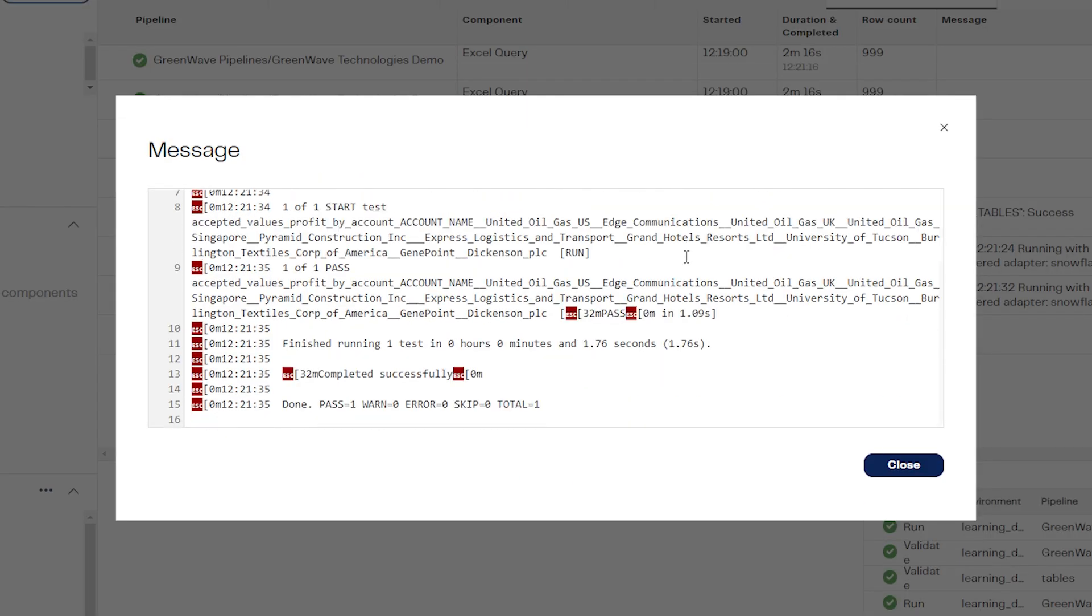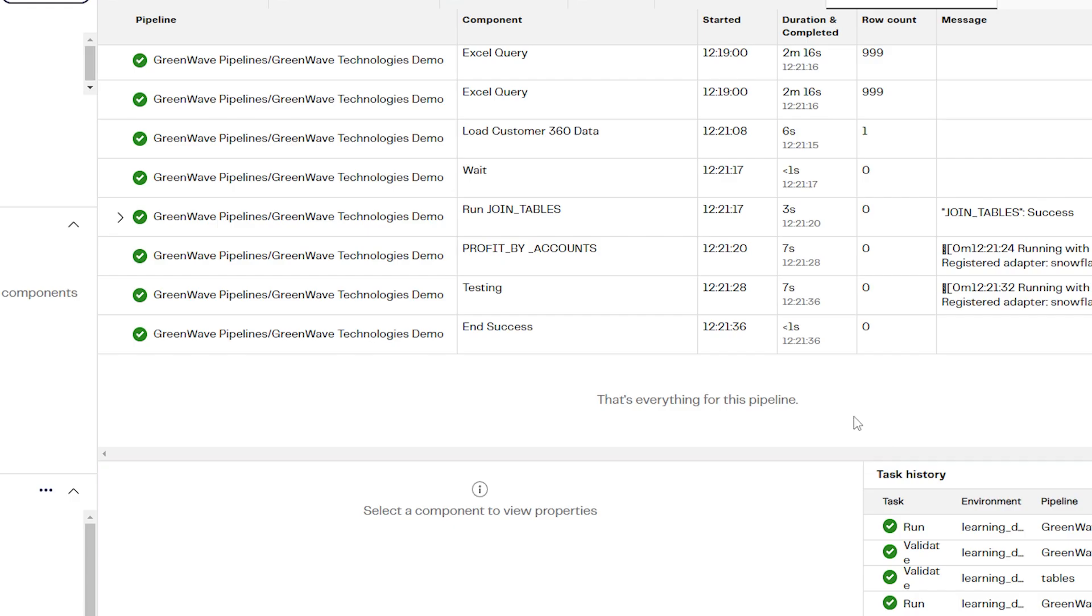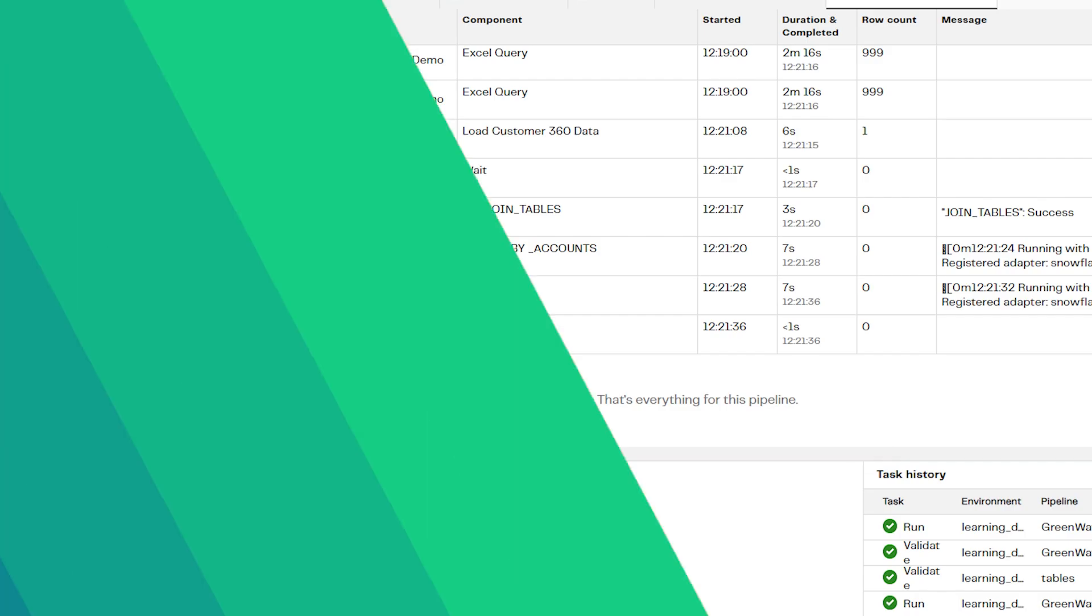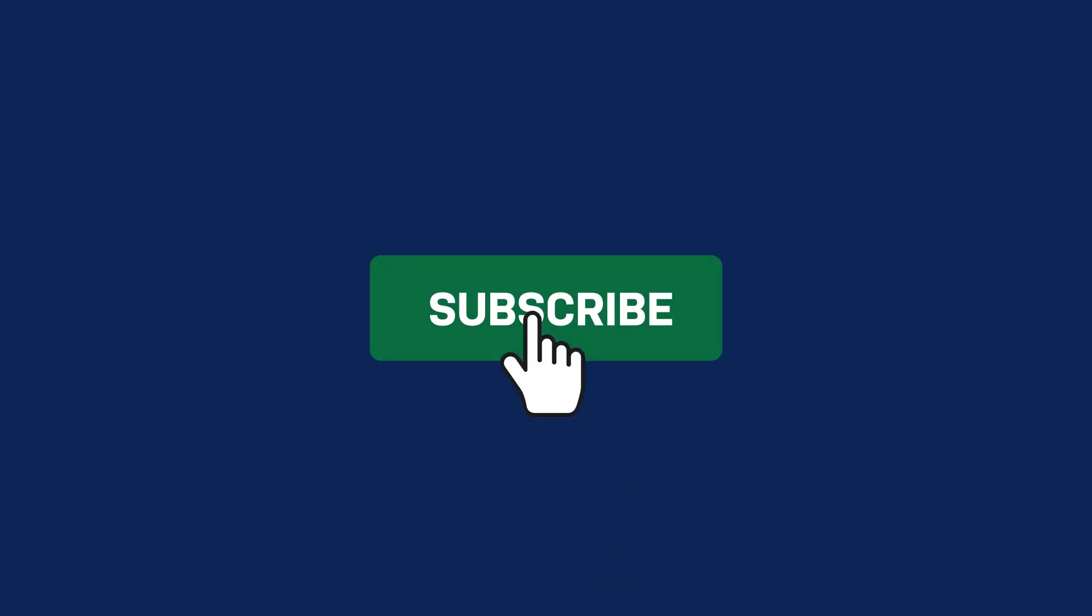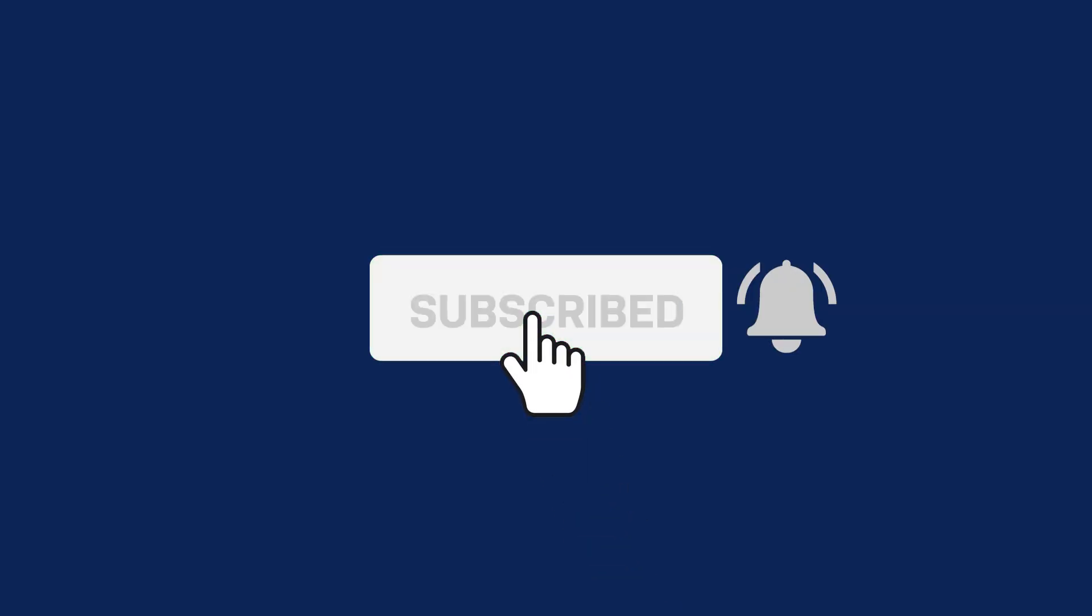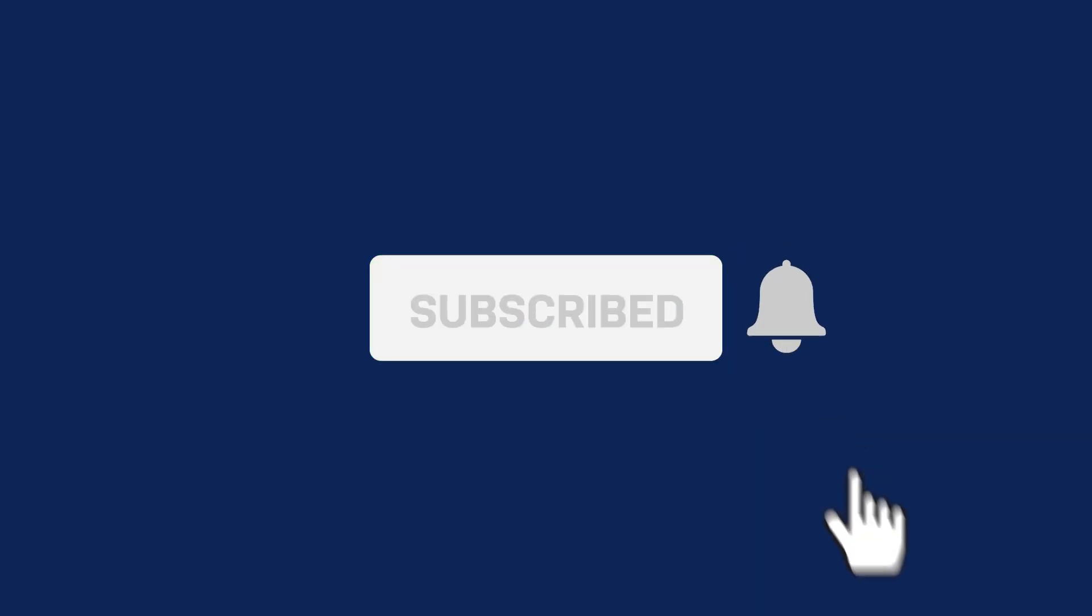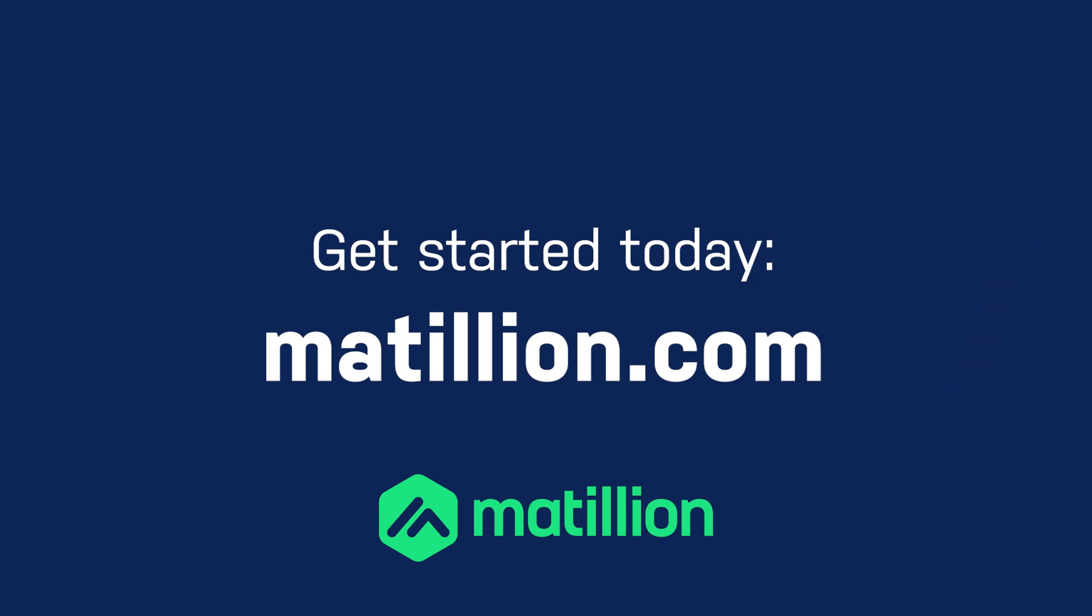And that's how you run dbt commands in the Matillion data productivity cloud. For more data productivity cloud videos, please subscribe to the channel. And to get started with Matillion, visit matillion.com